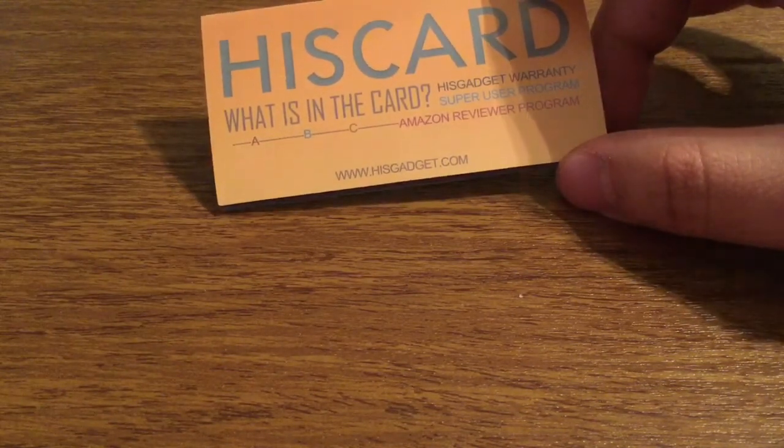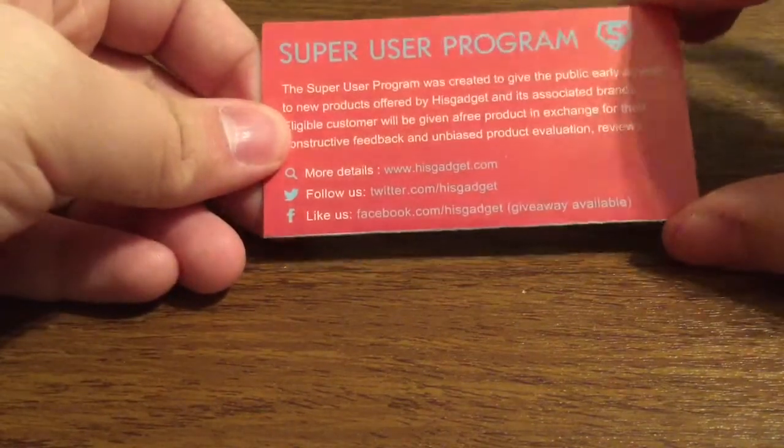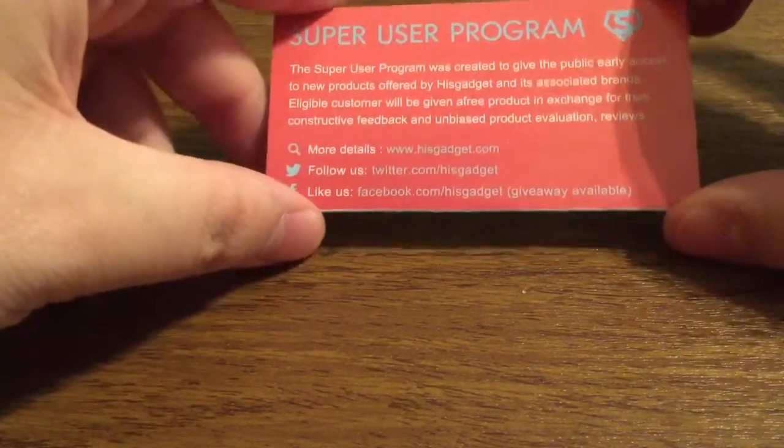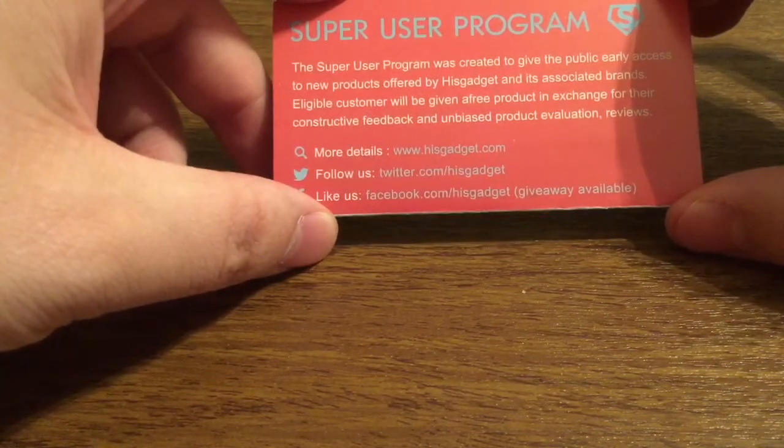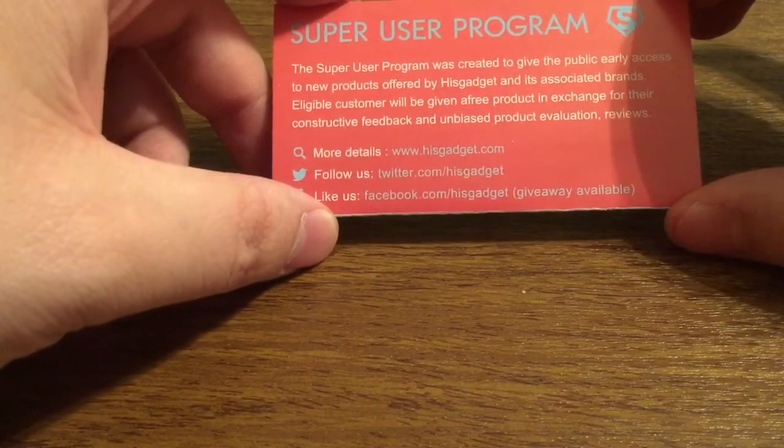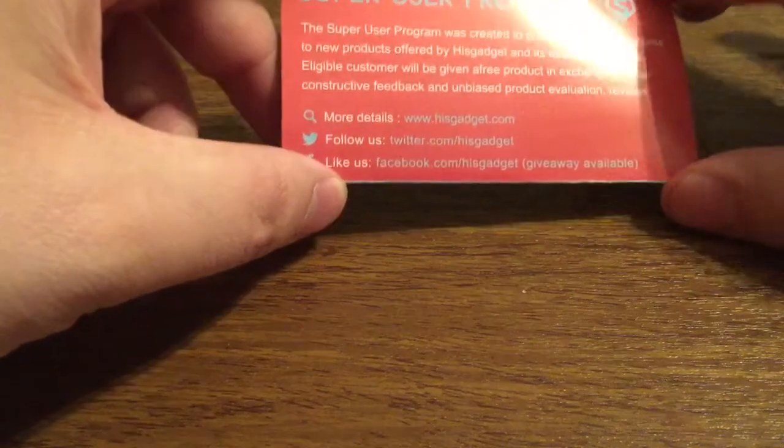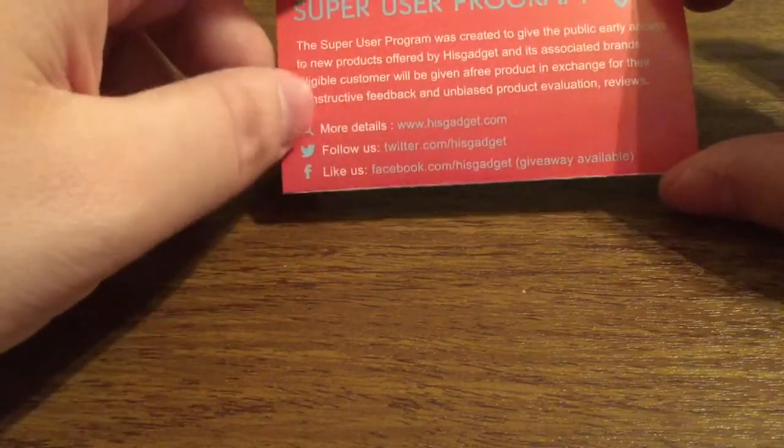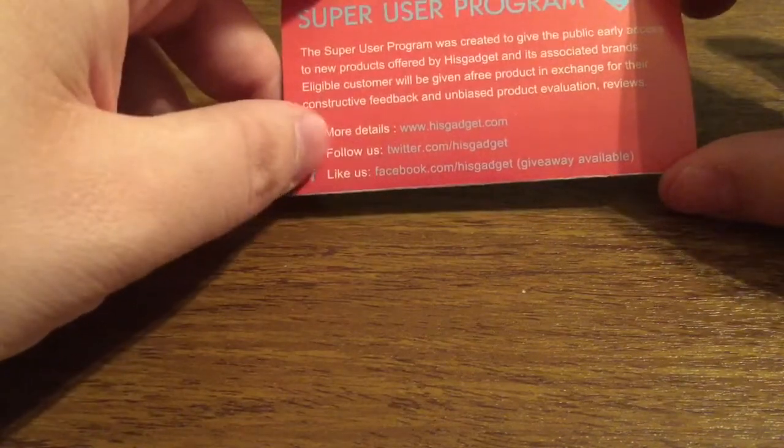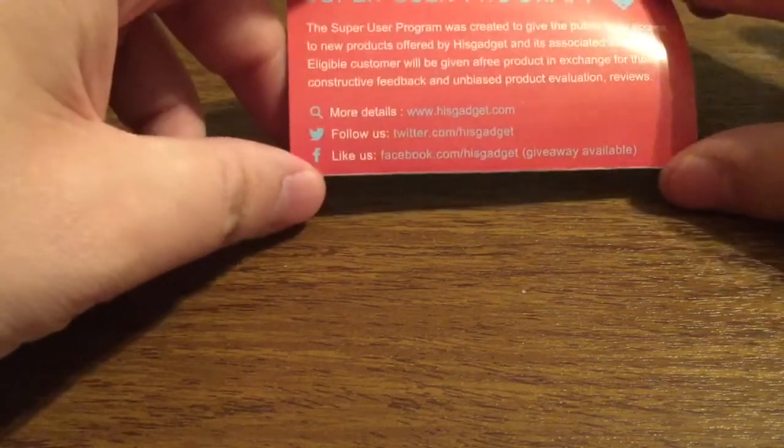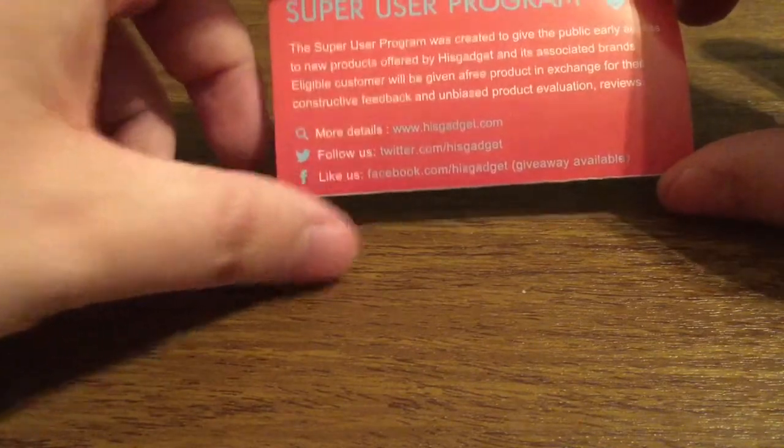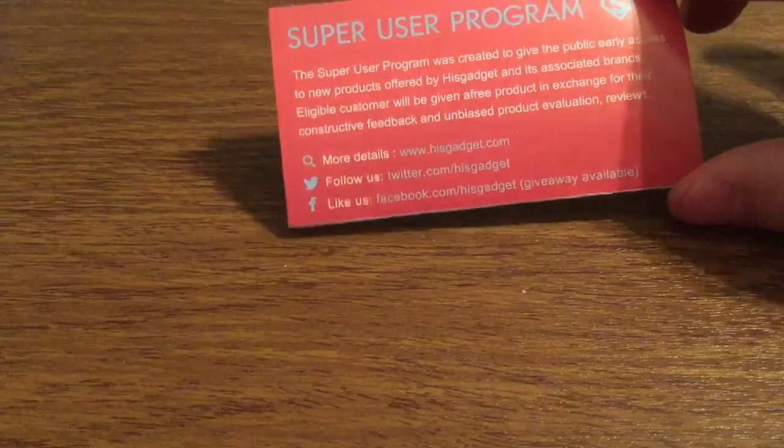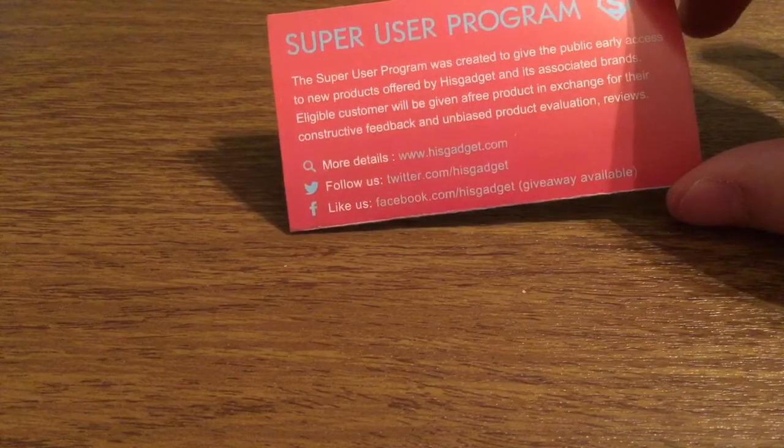Let's take a look at the Super User Program. Basically what it's designed for is to give public early access to new and upcoming products in exchange for an honest, unbiased review. For more details, you can visit them at HisGadget.com. Follow them on Twitter, or like them on Facebook. Giveaways are available, so definitely make sure to sign up for that.